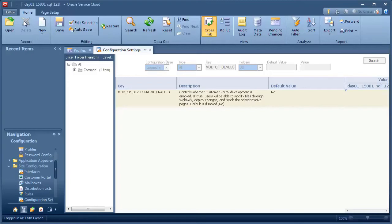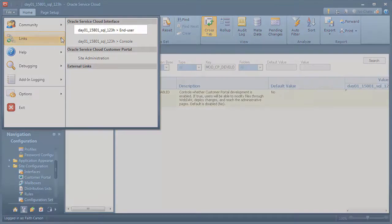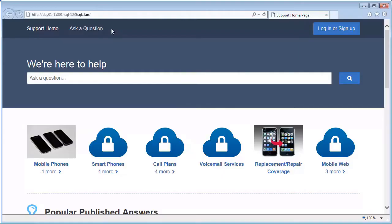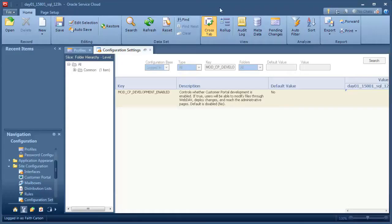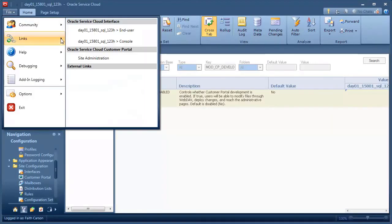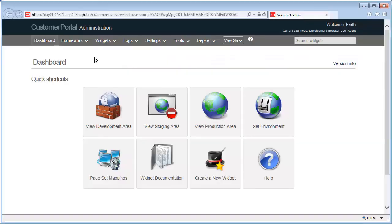Let's talk about a few other actions you can perform on the Service Console. Clicking File gives you a link to the support home page of your customer portal. Another link takes you to the customer portal administration site, which we'll describe in detail in another tutorial.